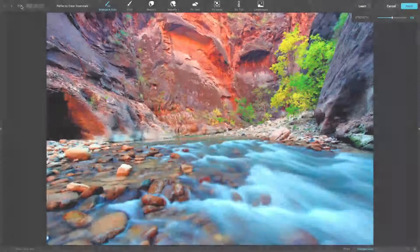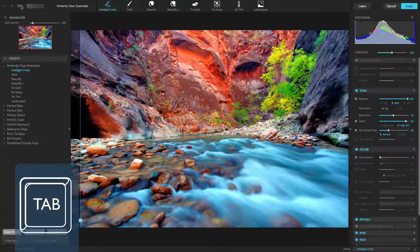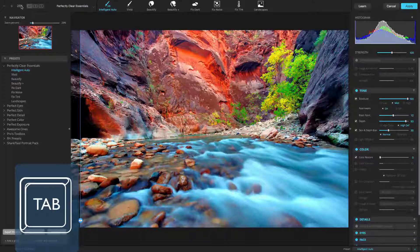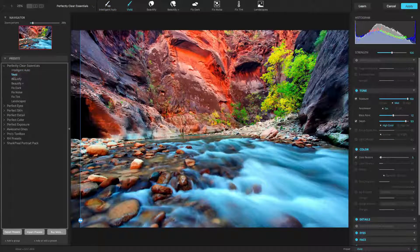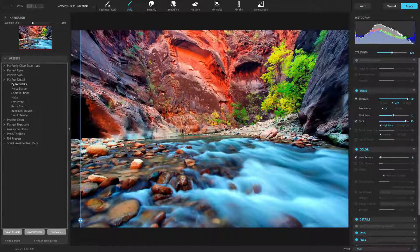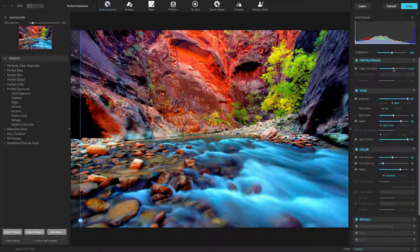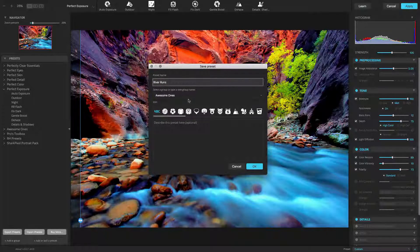To control Perfectly Clear, you'll find two panels. If you don't see them, just press the Tab key to toggle their visibility. The left panel contains both the default and user-created presets, organized by function, and can provide either a one-click fix or a great starting point. You can also create an unlimited number of your own custom presets. Be sure to watch the video on creating, organizing, and backing up your presets to learn more.